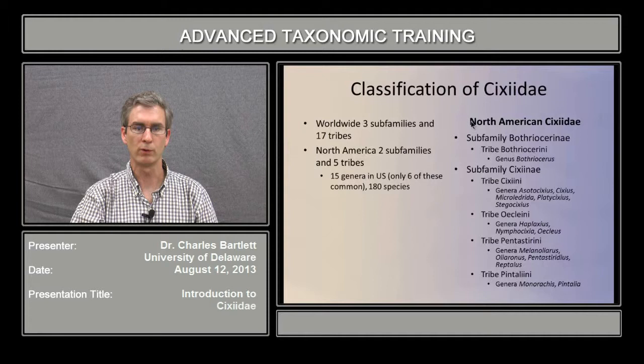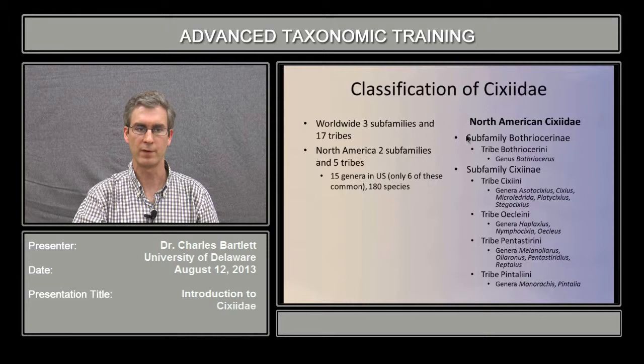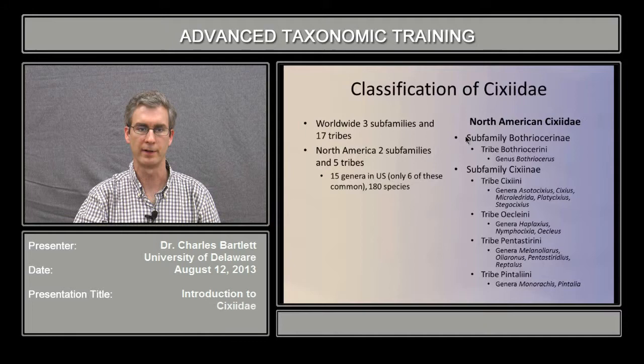The classification of 6-seidae: worldwide there are 3 subfamilies and 17 tribes. In North America, there are 2 subfamilies and 5 tribes, 15 genera, only 6 of which are common, and 180 species.